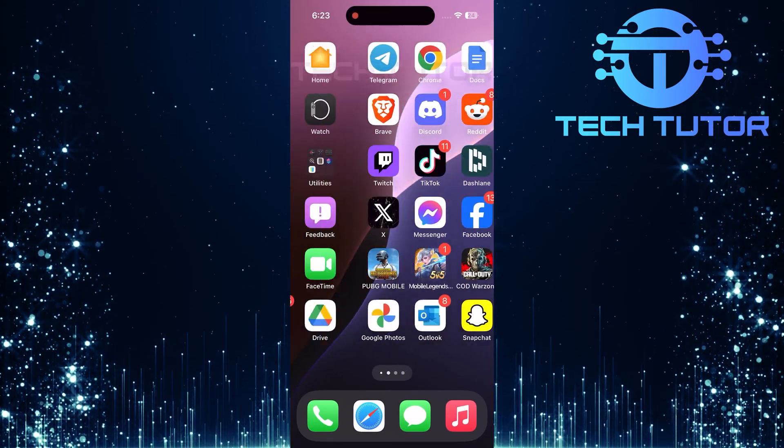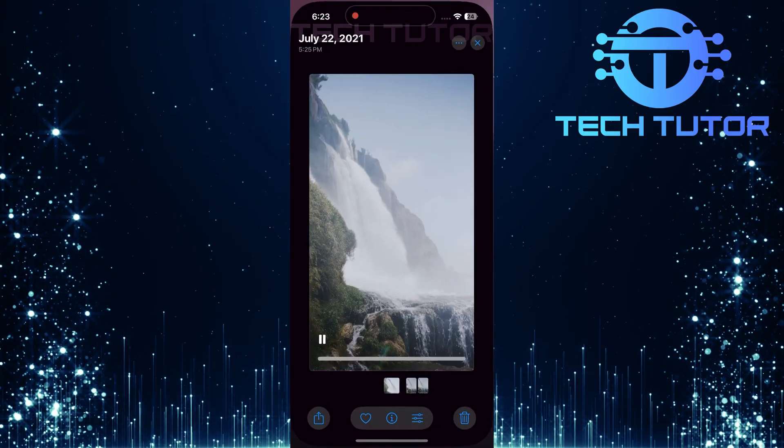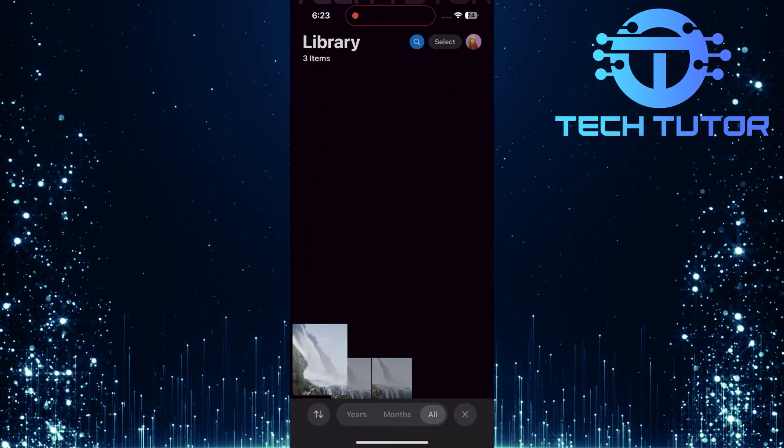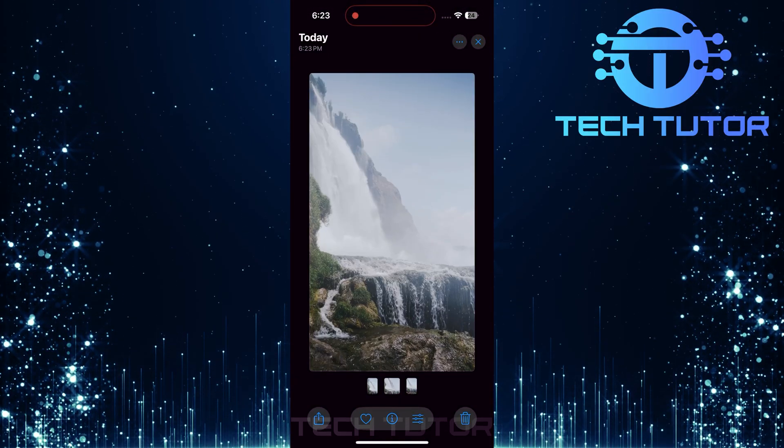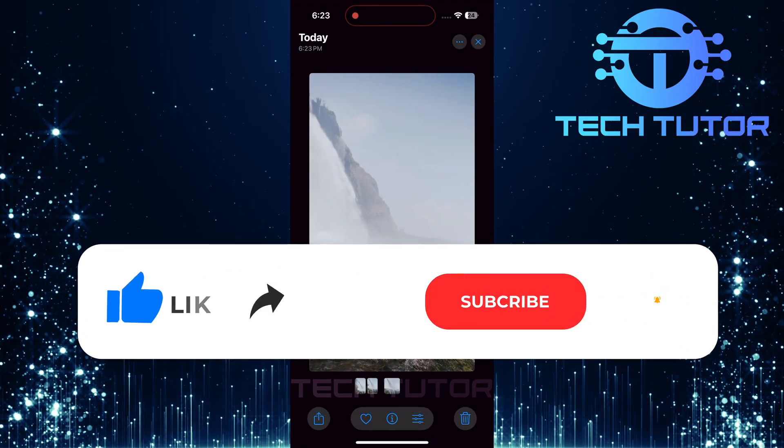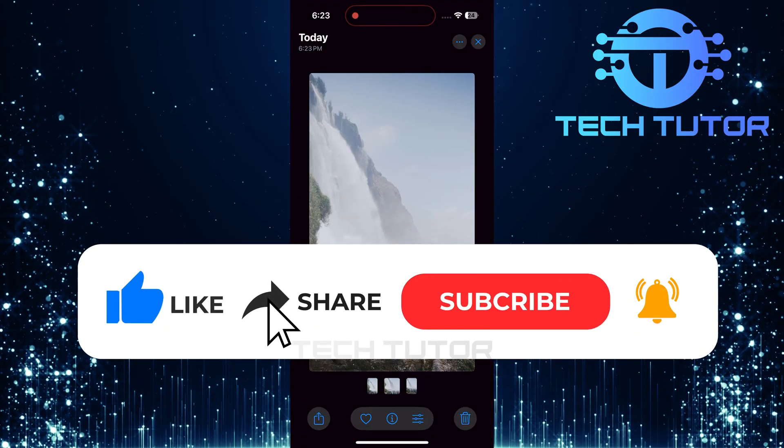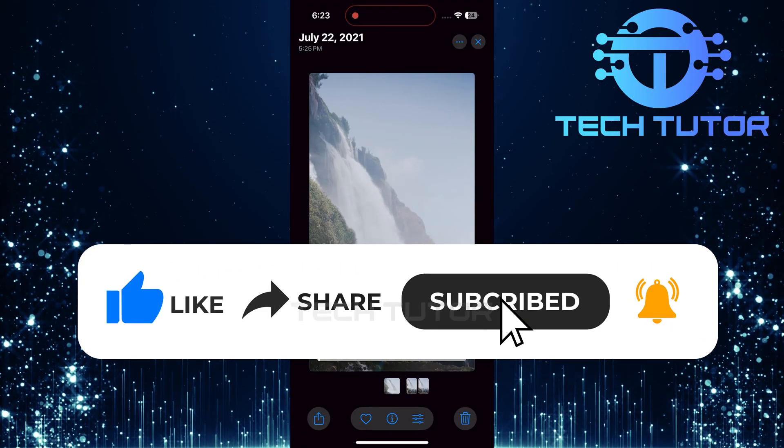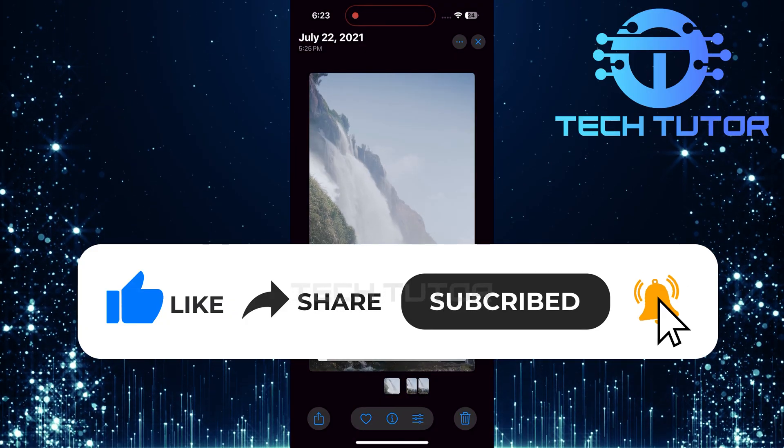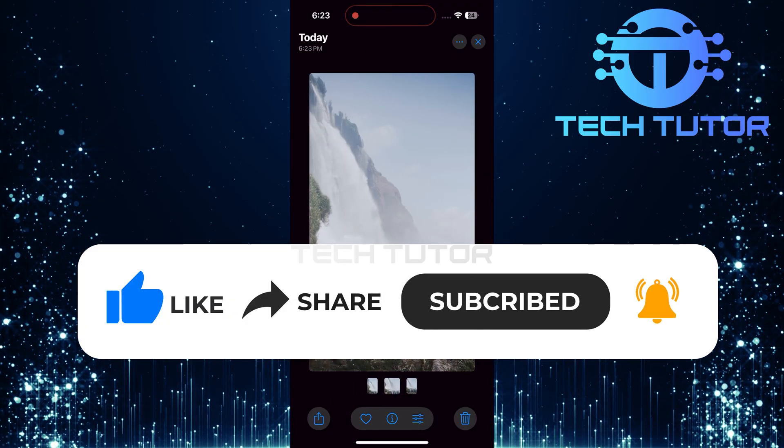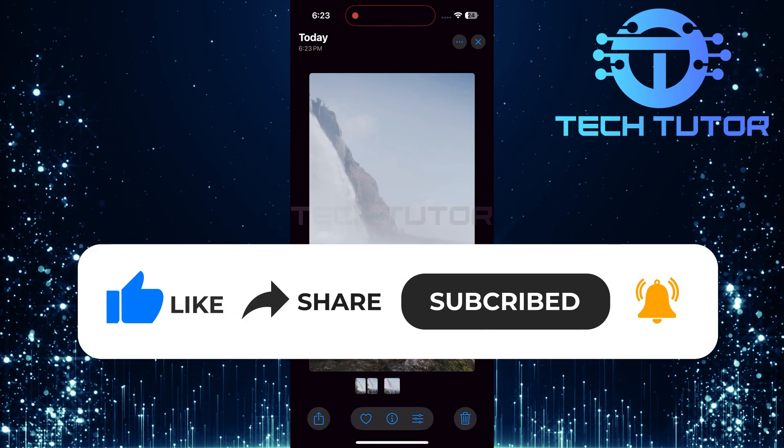So that wraps up this tutorial. If you have any questions about this whole process, please let me know in the comments section below. And if this video helped you out, please give it a big thumbs up and subscribe to this channel for more tutorial videos like this one. Thank you so much for watching, and have a good day!